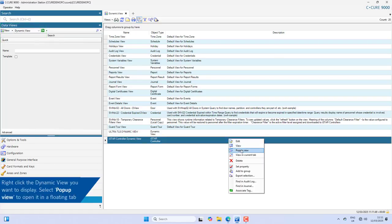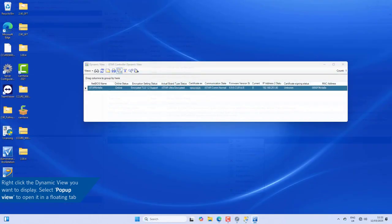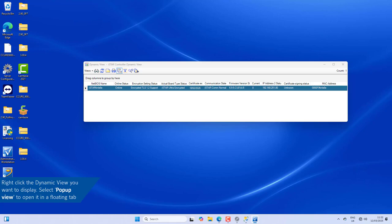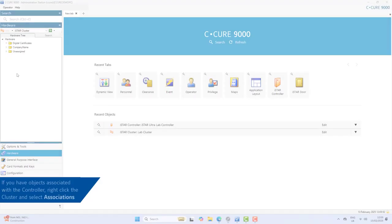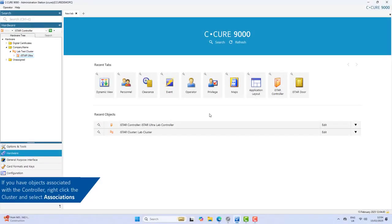Right-click the dynamic view you want to display, select Pop-up View, and open it in a floating tab. From here you can verify the encryption status and online status of all iStars.